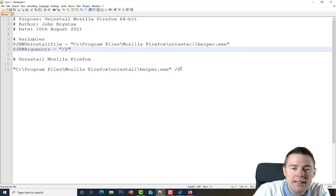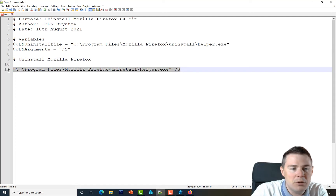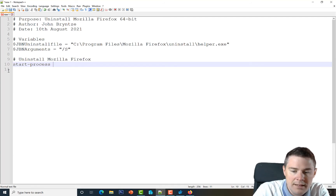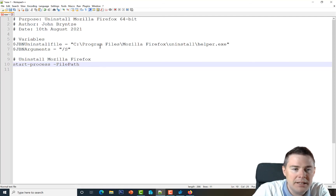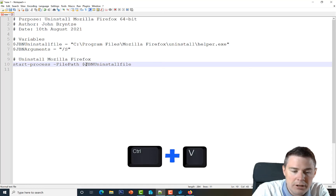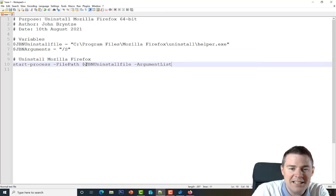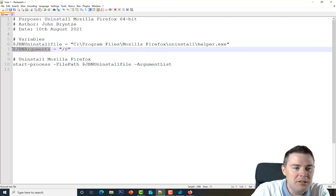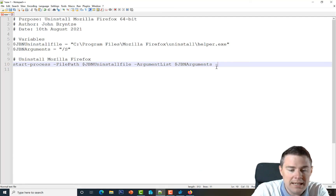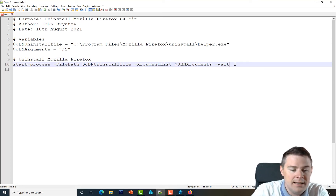I'll delete the raw command line since we can't run that directly in PowerShell. To perform the uninstall we use Start-Process with the -FilePath parameter pointing to our $GBNUninstallFile variable, and the -ArgumentList parameter using our $GBNArguments variable, which adds the /S flag to make it silent. We also add -Wait so it doesn't return the prompt until the uninstall is finished.